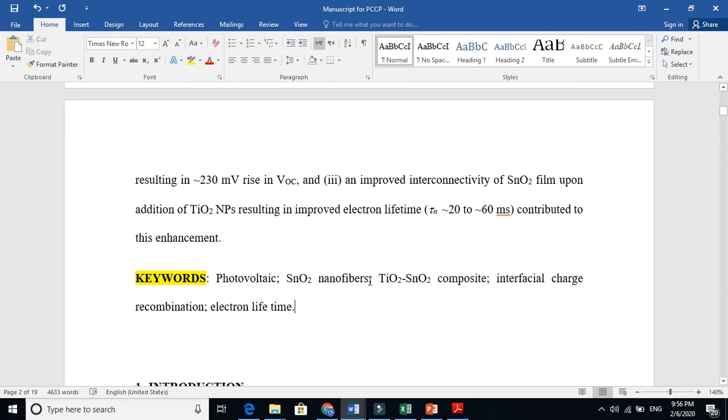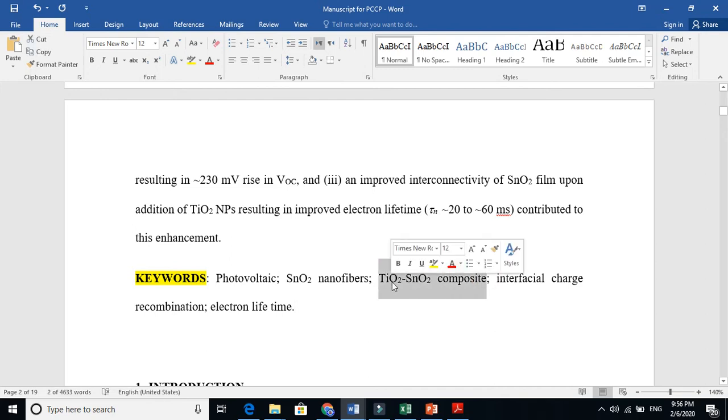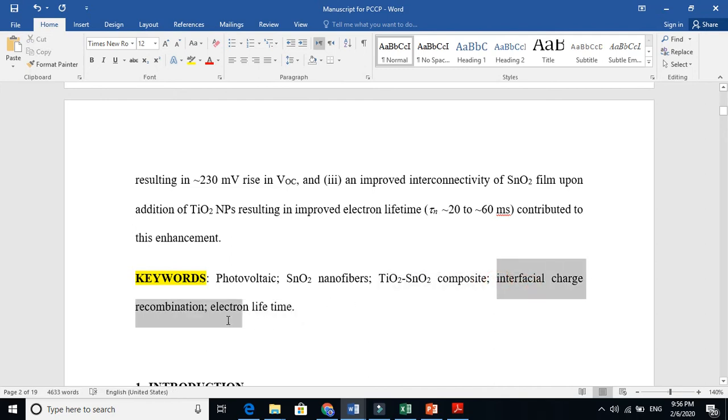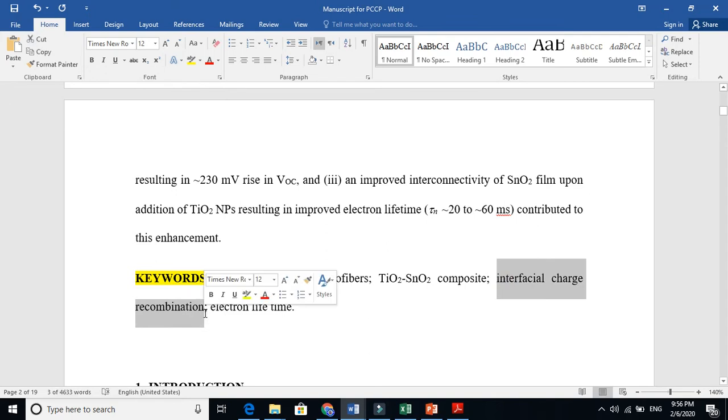SnO2 nanofibers, SnO2 titanium, SnO2 nanocomposite, interface, charge, recombinations. For example,